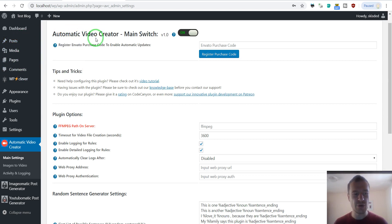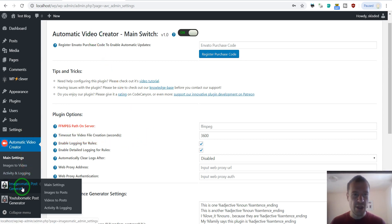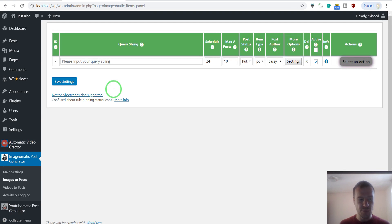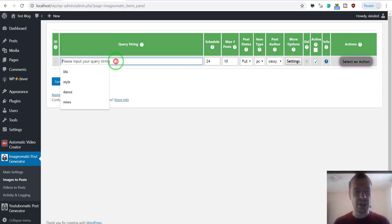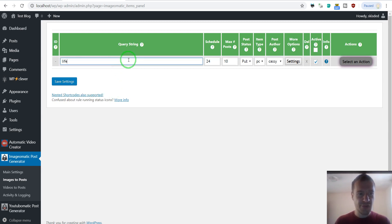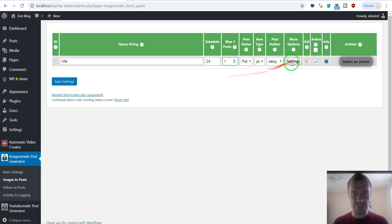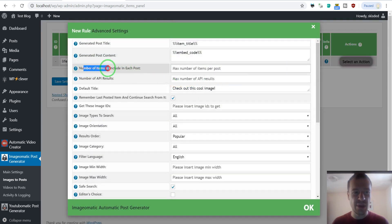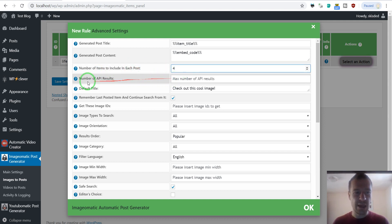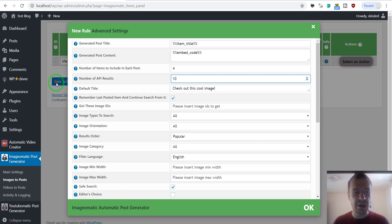After I demonstrate the manual method, automatic creation can be done with the image-o-matic plugin I created. This plugin will create posts containing multiple images based on a query string. Let us search for 'life' for example, create only one post. If you click Settings, you can see the number of items to include in each post — we can set four — and the number of API results, which controls how many images should be returned by the API.